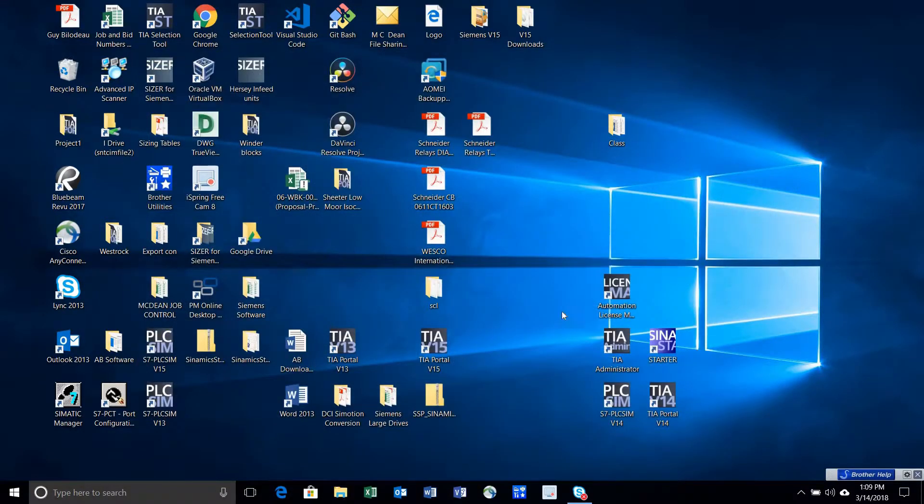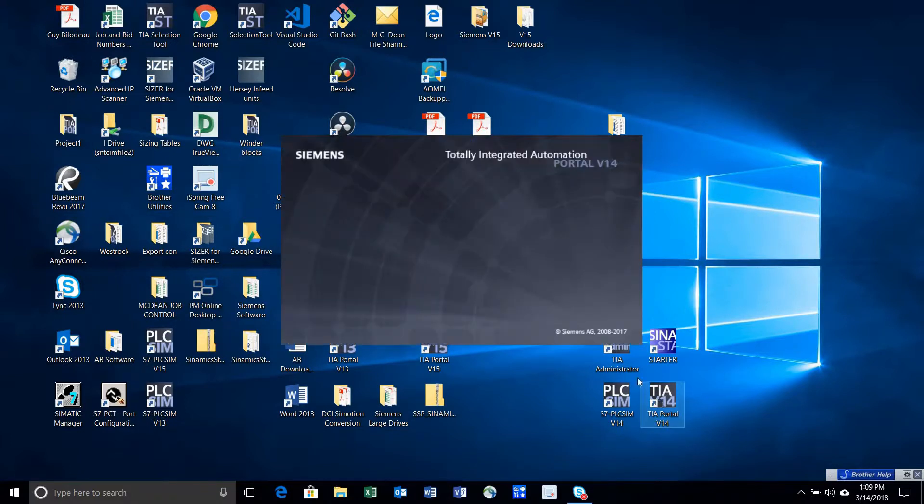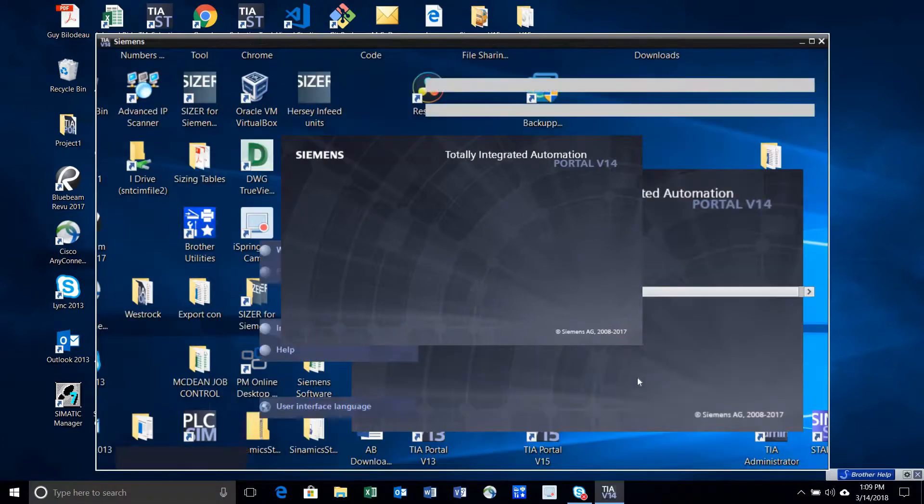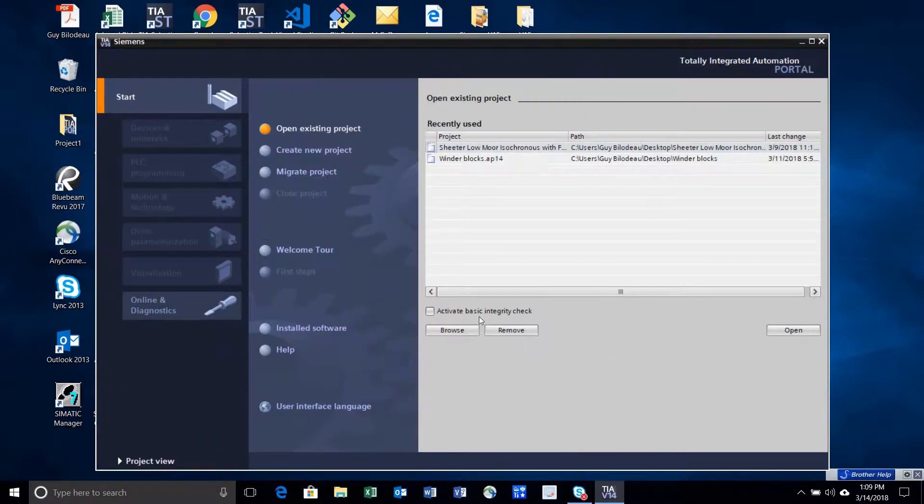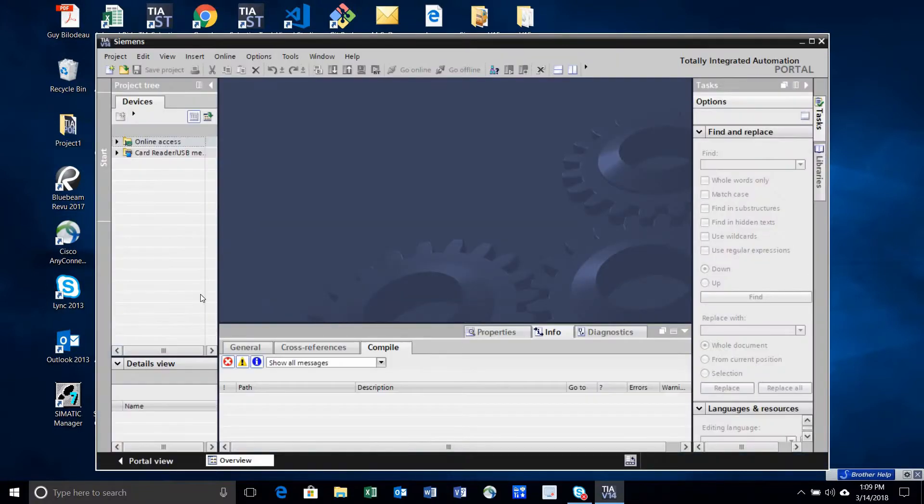Unzip the firmware files to a location where you can easily access them, then start up TIA Portal.